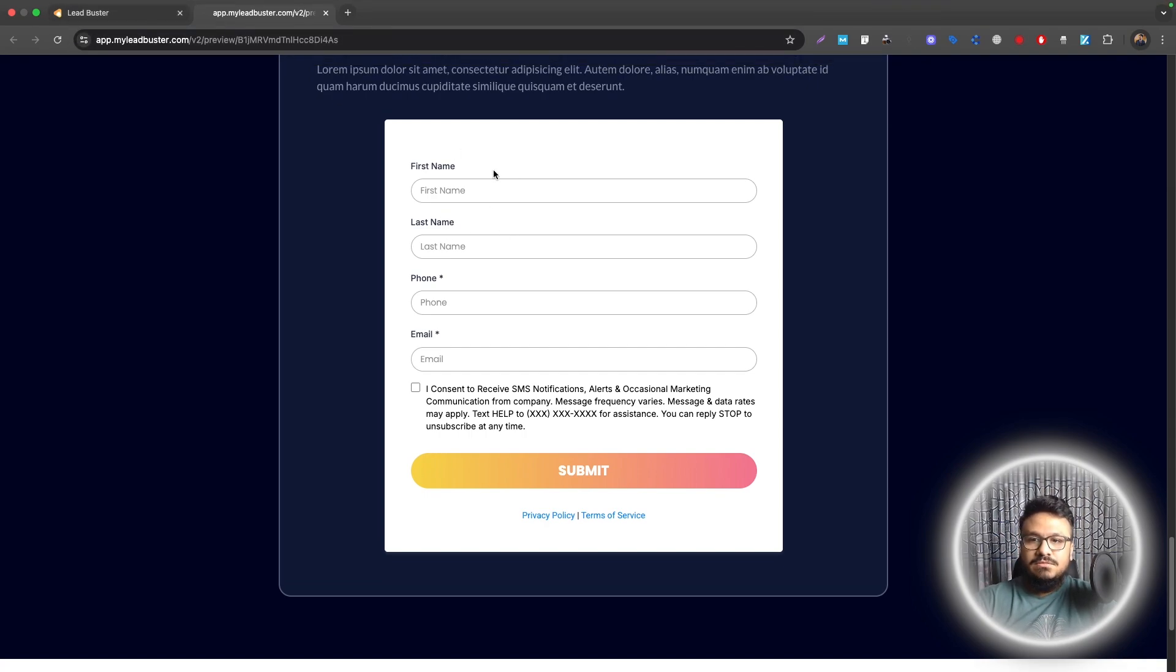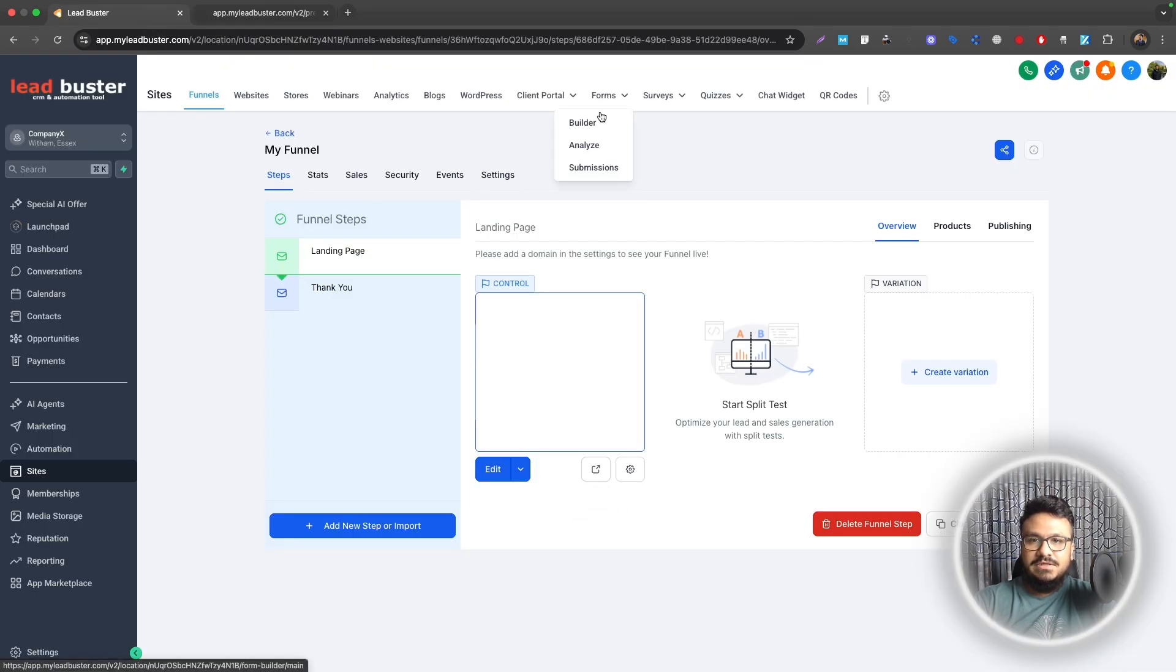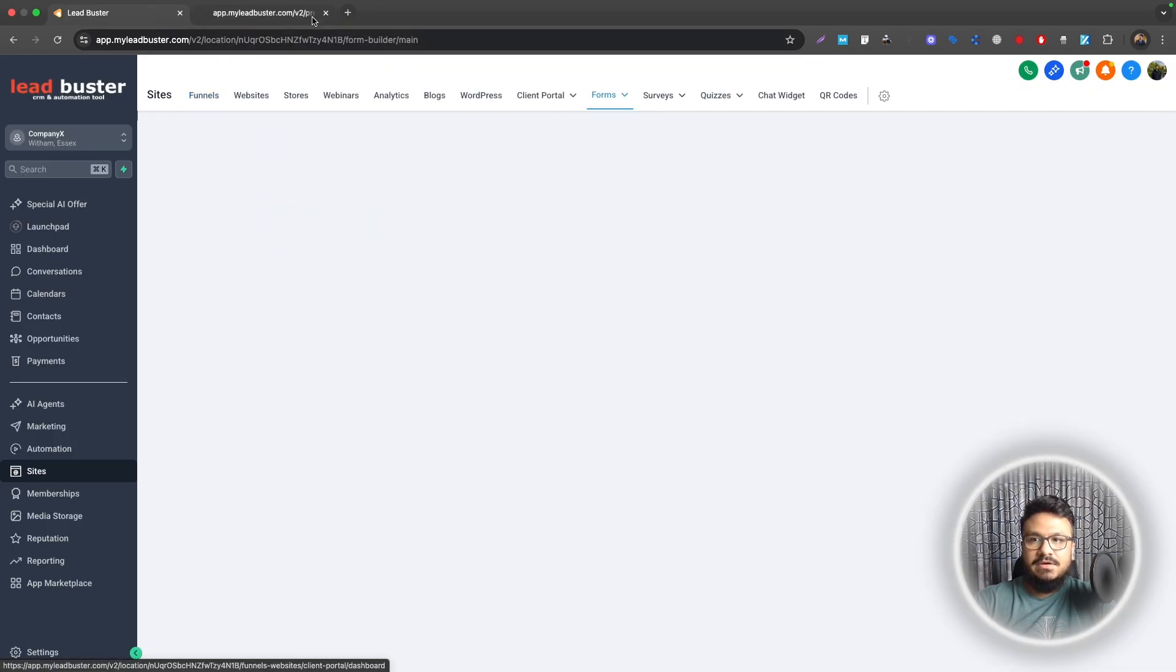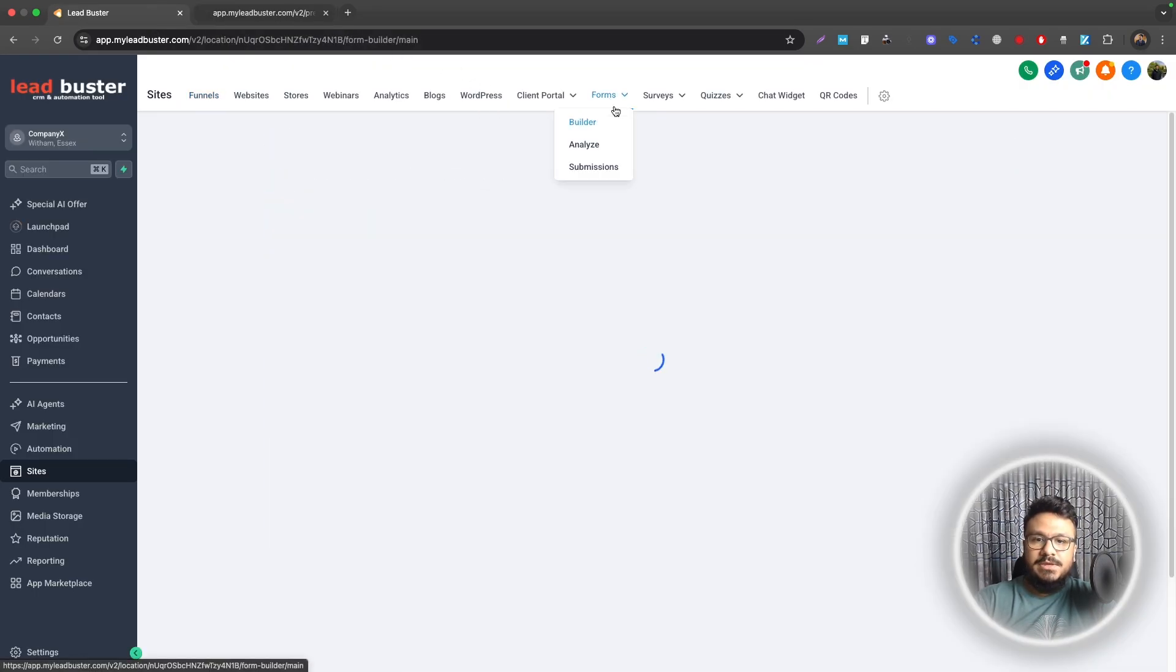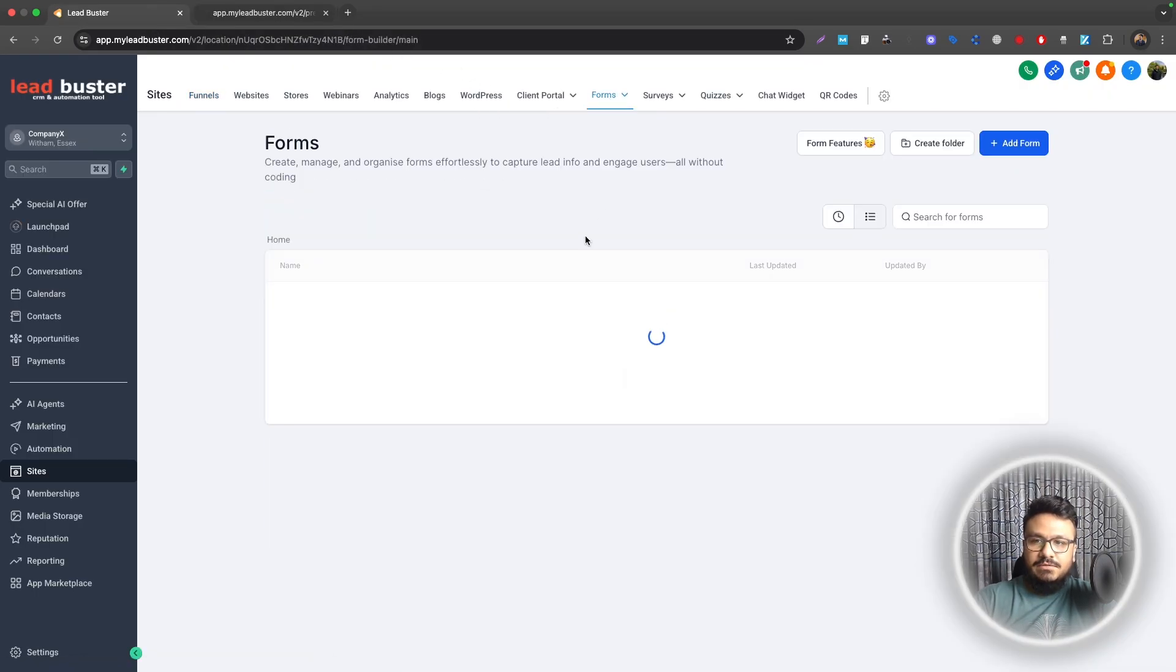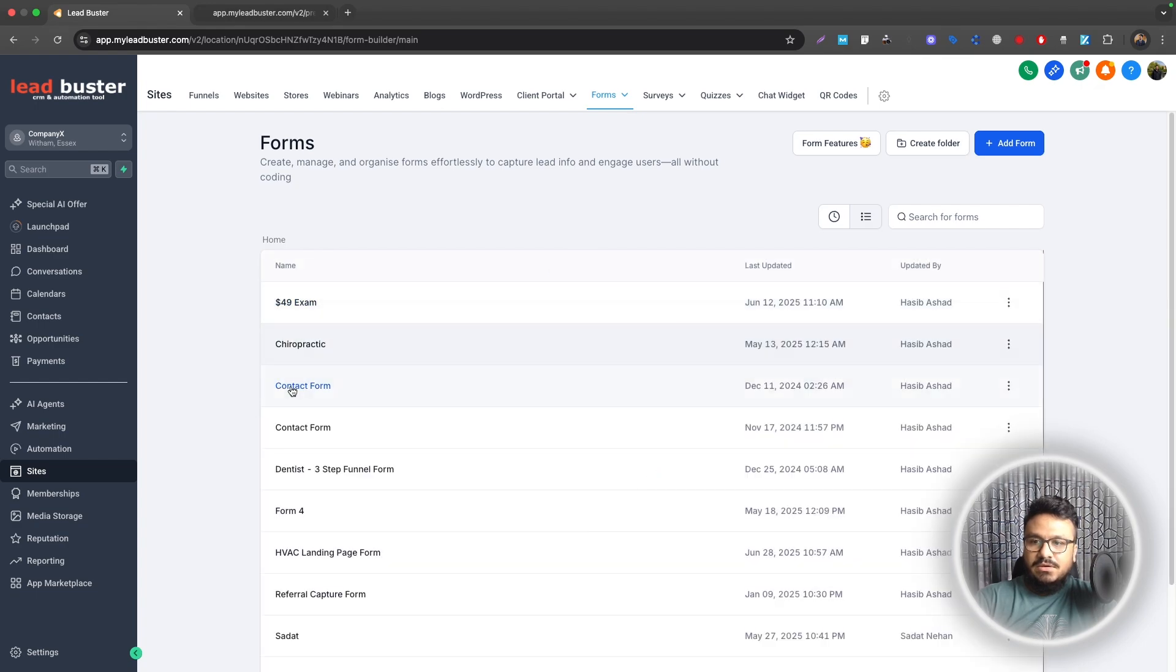So the form name is Contact Form, created inside Go High Level as you already know. The form will be up here under Form Builder. This is the form we are going to work with.